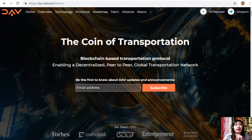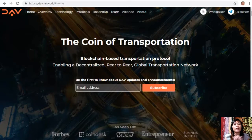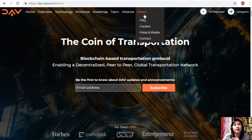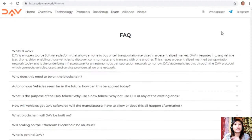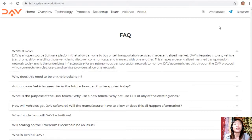DAV is a blockchain-based transportation protocol enabling a decentralized peer-to-peer global transportation network. DAV is an open source software platform that allows anyone to buy or sell transportation services in a decentralized market. DAV integrates into any vehicle — whether a car, drone, or ship — enabling those vehicles to discover, communicate, and transact with one another.